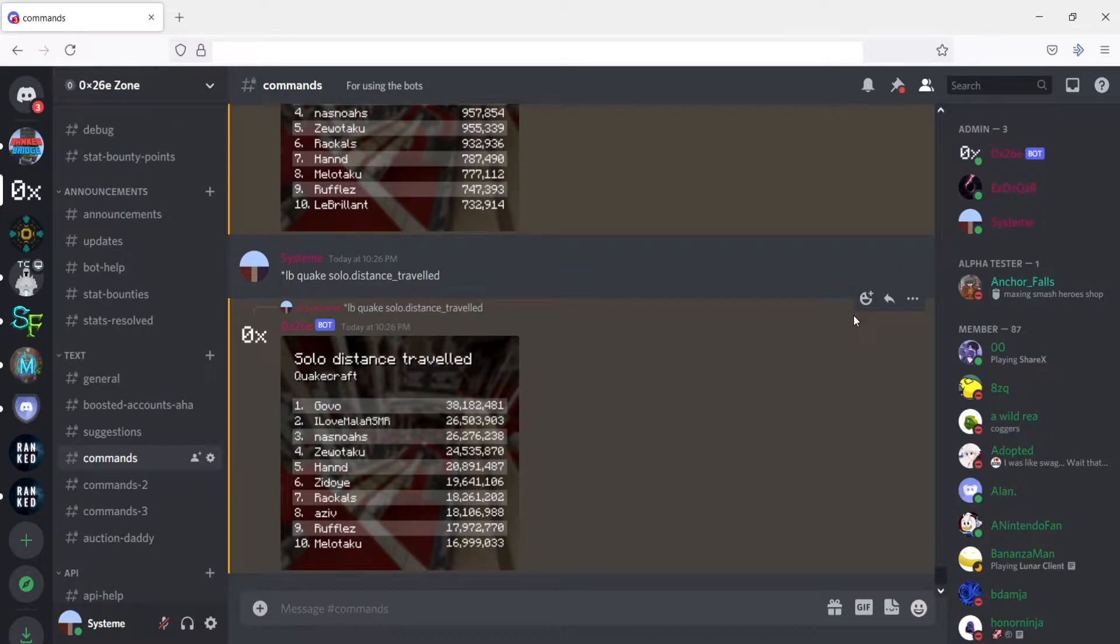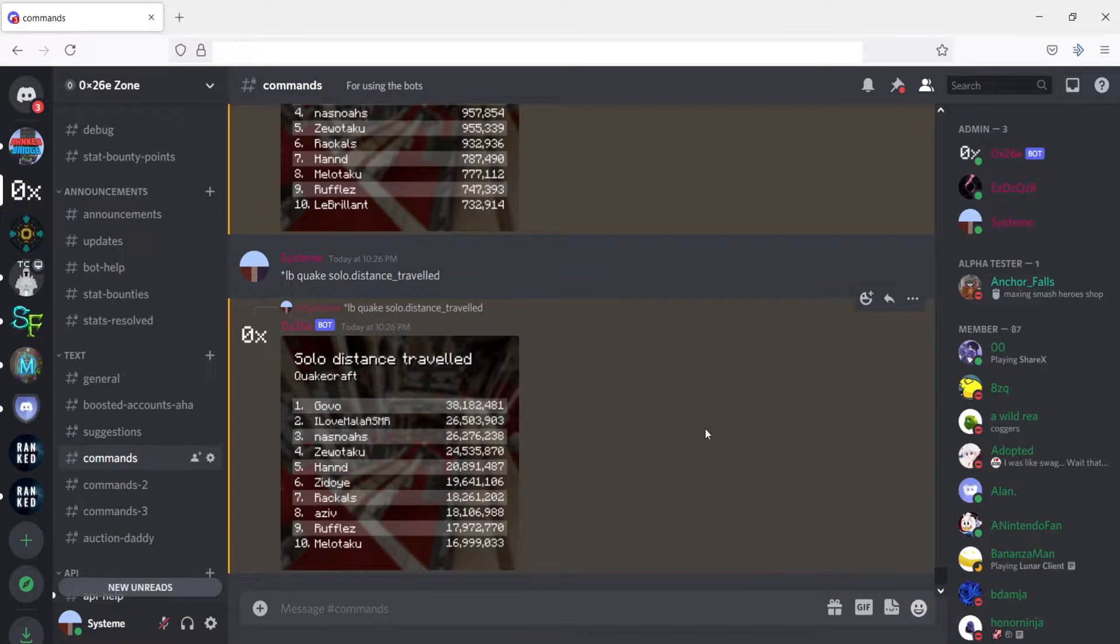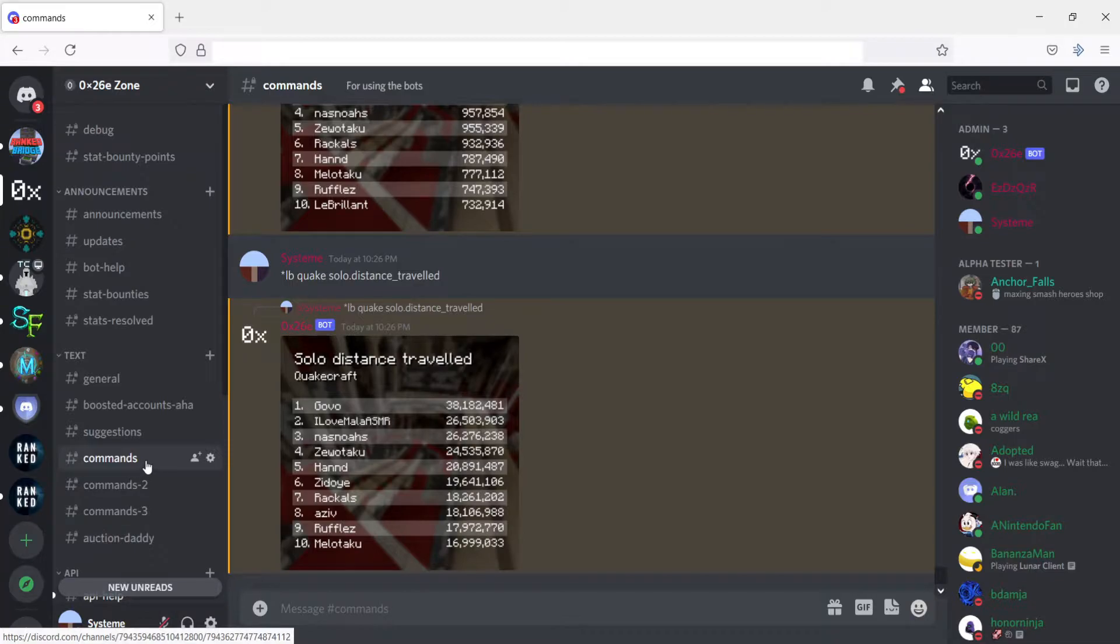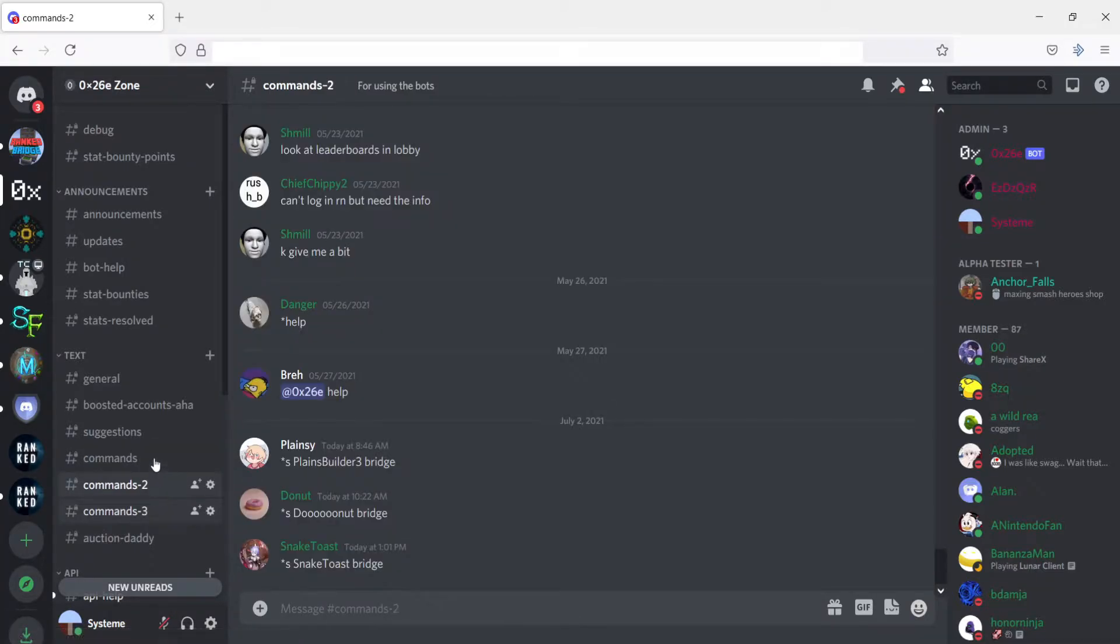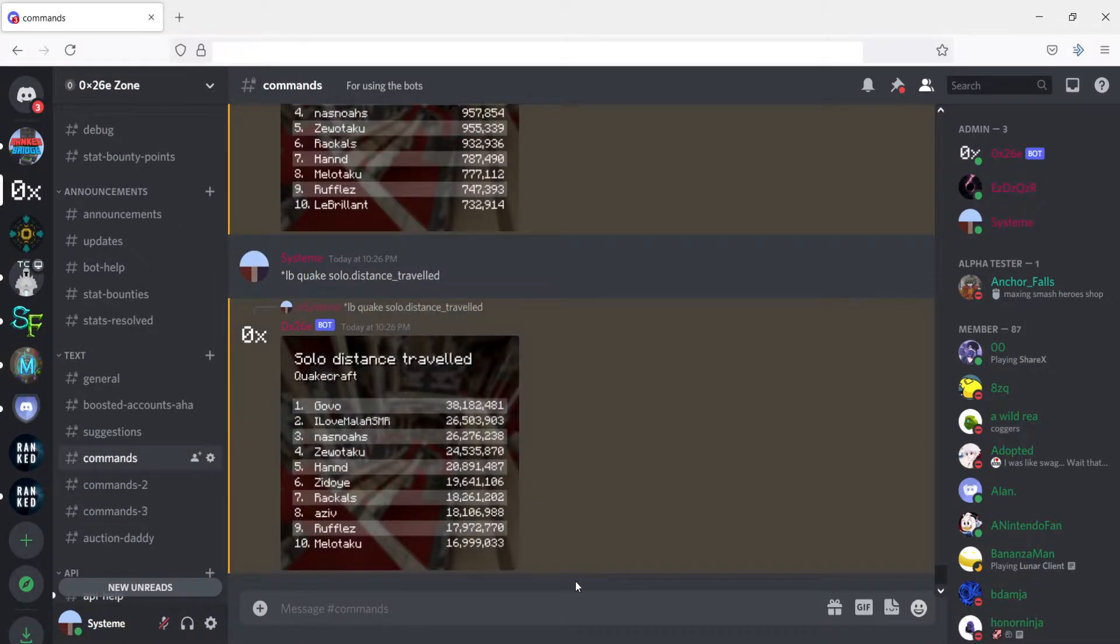Without further ado, I'm going to show you guys how to use the bot. There's two main aspects of the bot, there's adding people and updating people, and then there's actually using the leaderboards and which leaderboards you can use and how to use them. If you want to use the bot in my Discord specifically, there's three channels you can use it in: commands, commands 2, commands 3. These are the three places you can use this bot in.